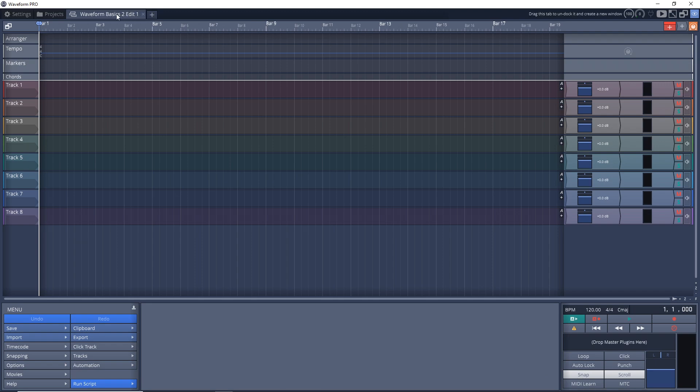You can have more than one project open at the same time, and where you might find this helpful is if you want to copy something from another project over into the one you're working on. I do this quite a bit. I will have another project open here and I'll copy some audio over into this one. So I'll just open another project here and you can see what I'm talking about.